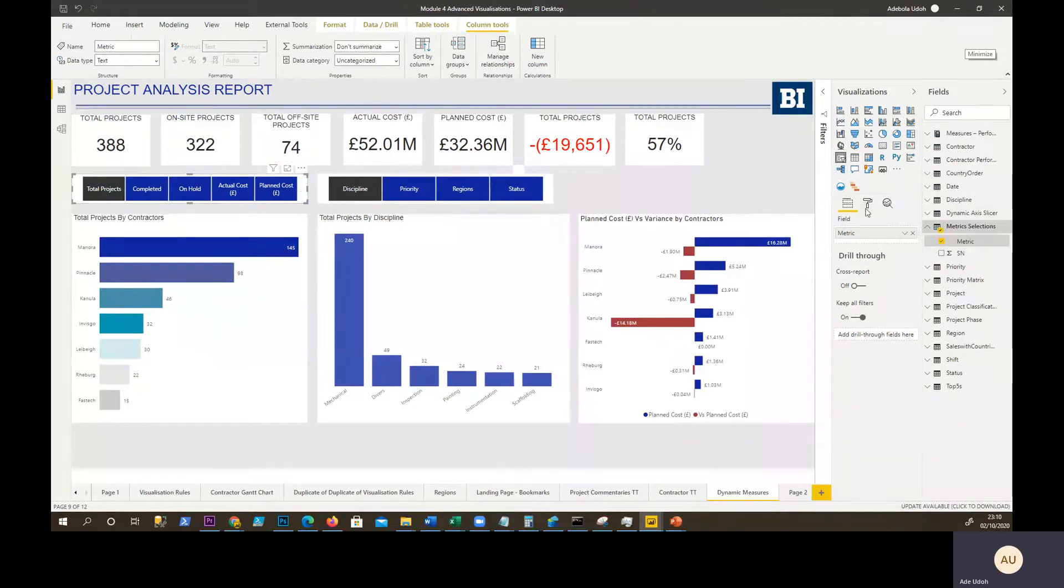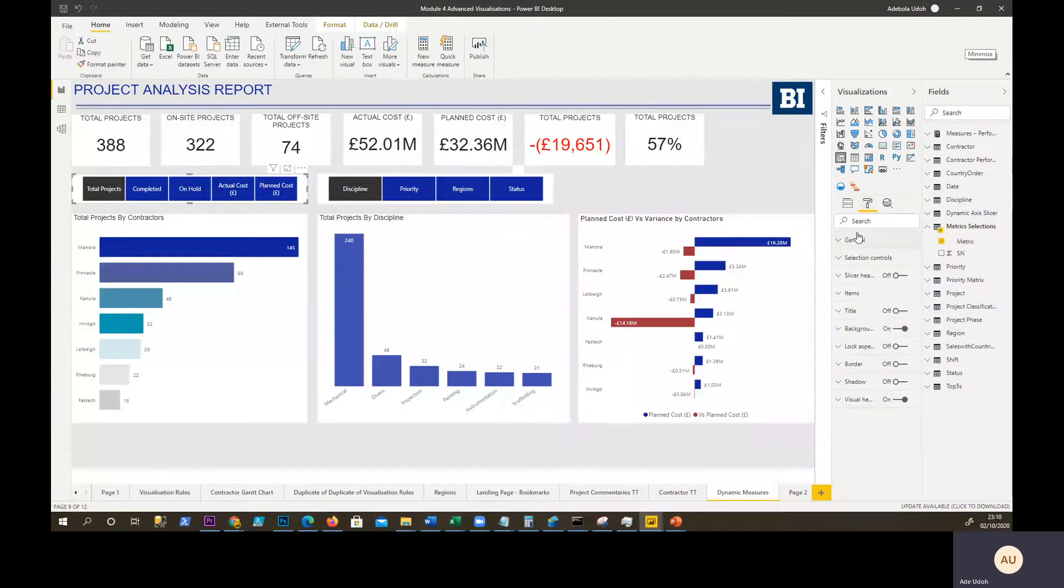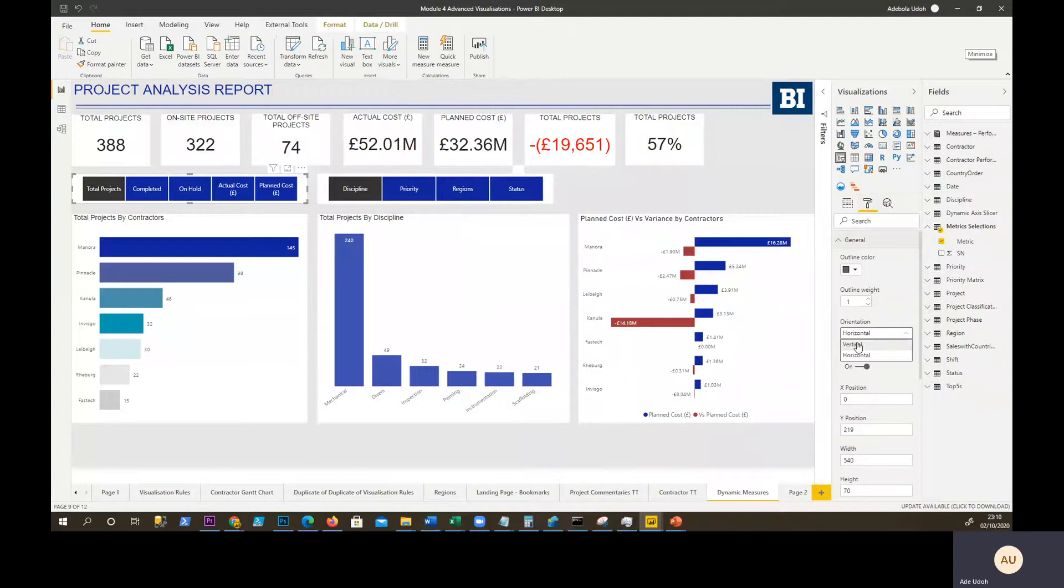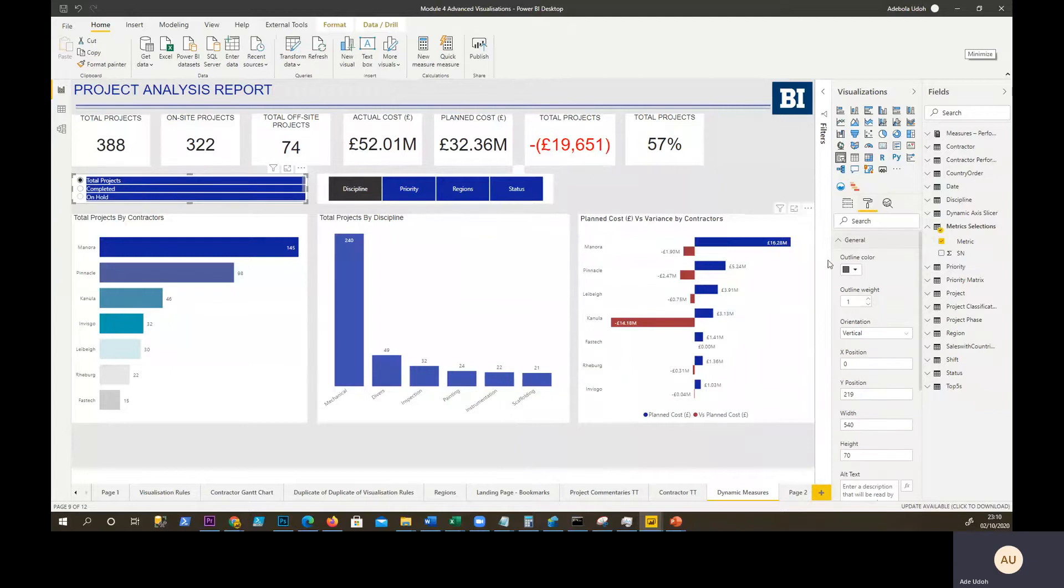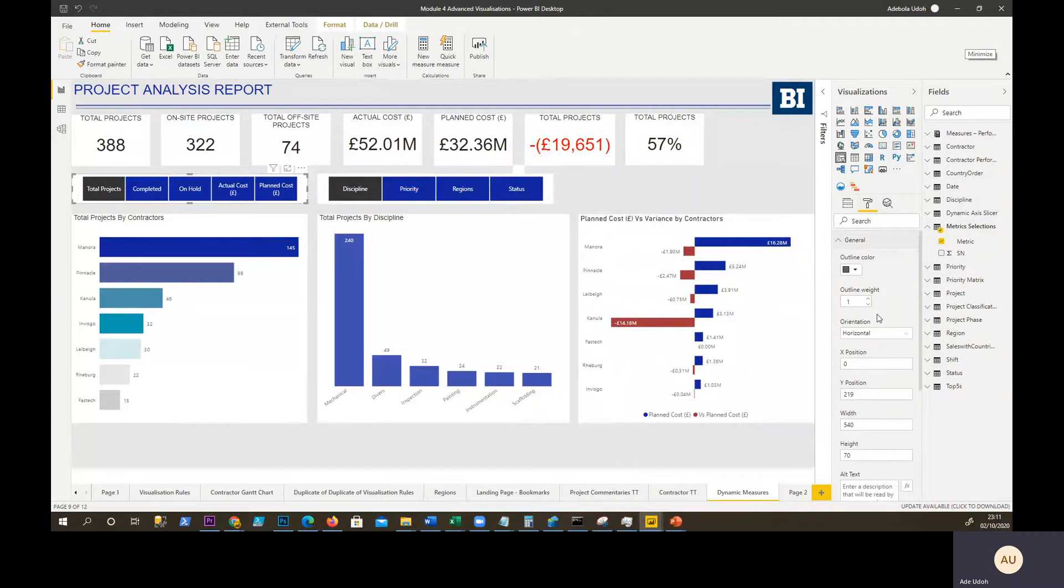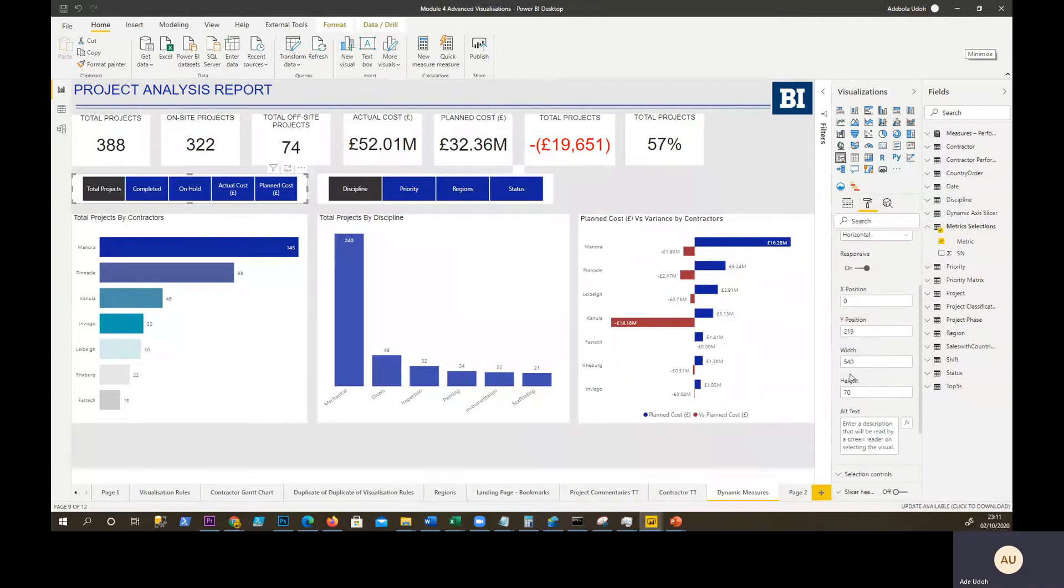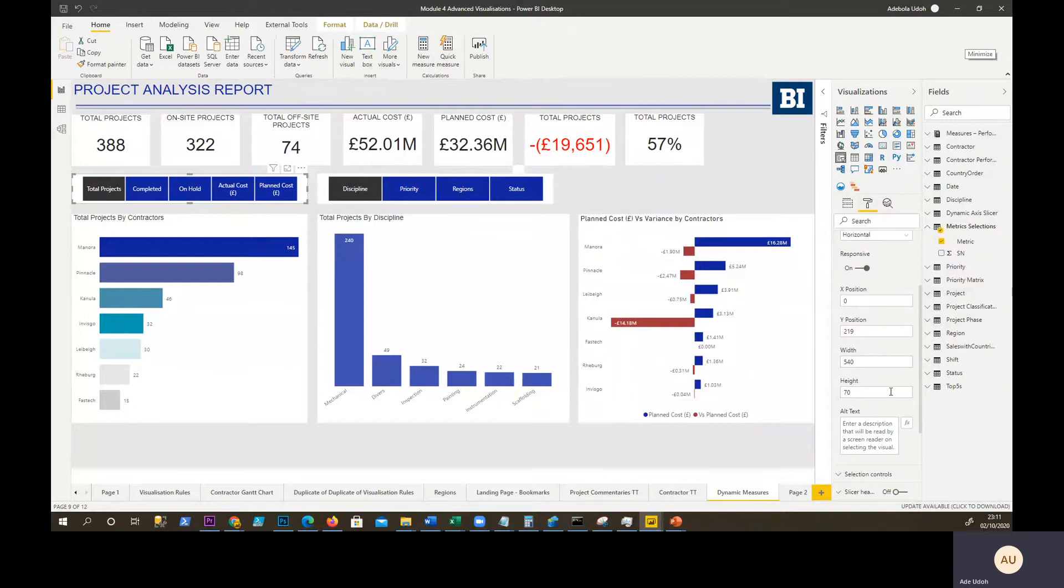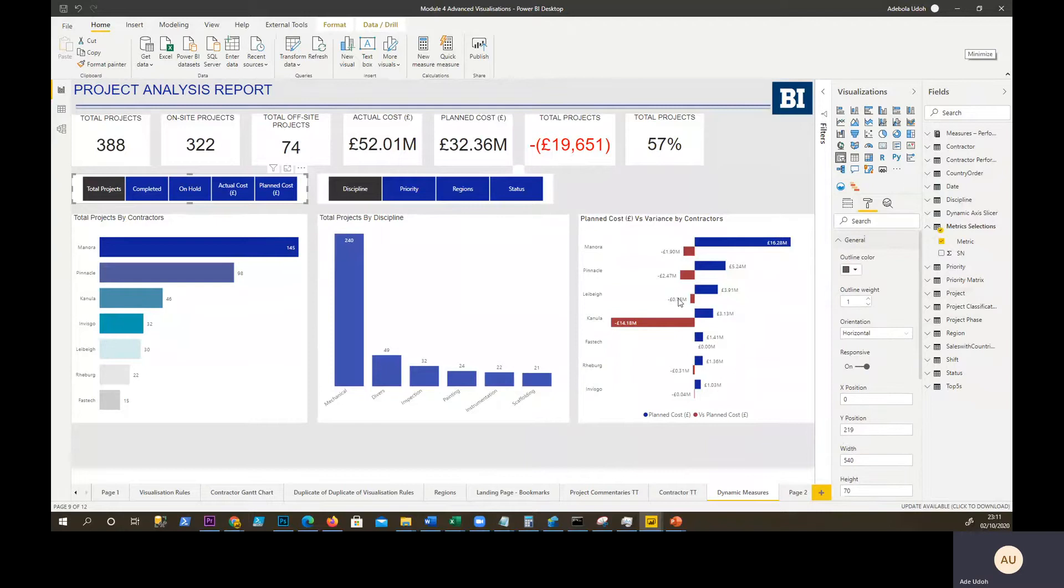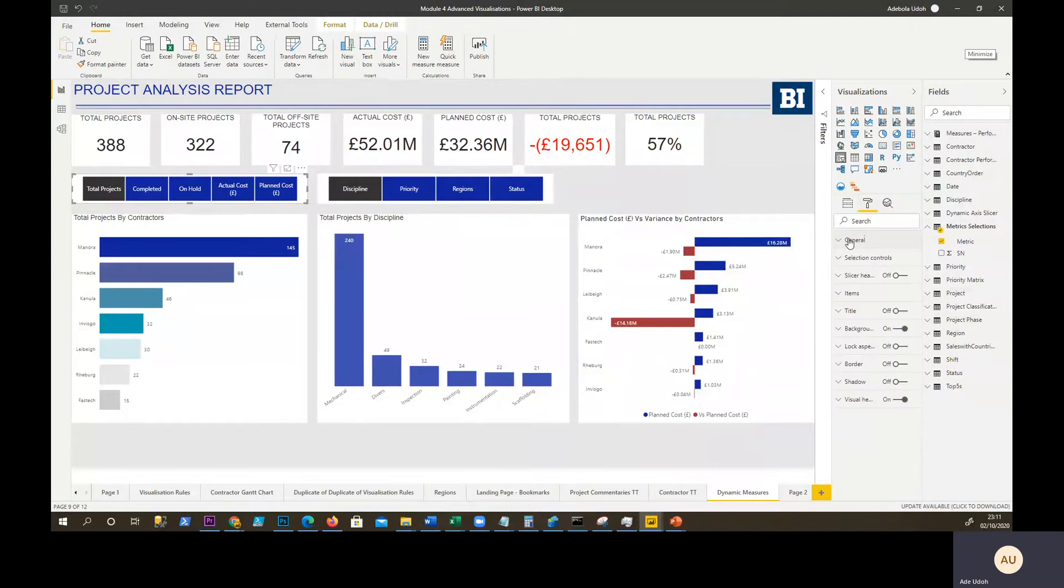How did I achieve this horizontal look for your slicer? In the formatting section, you go to general, the orientation. Instead of selecting vertical, you select horizontal. Then you could reduce the width, reduce the height, and increase the width to get more stretch across. There's a few things you need to do to get that feel of a horizontal slicer.